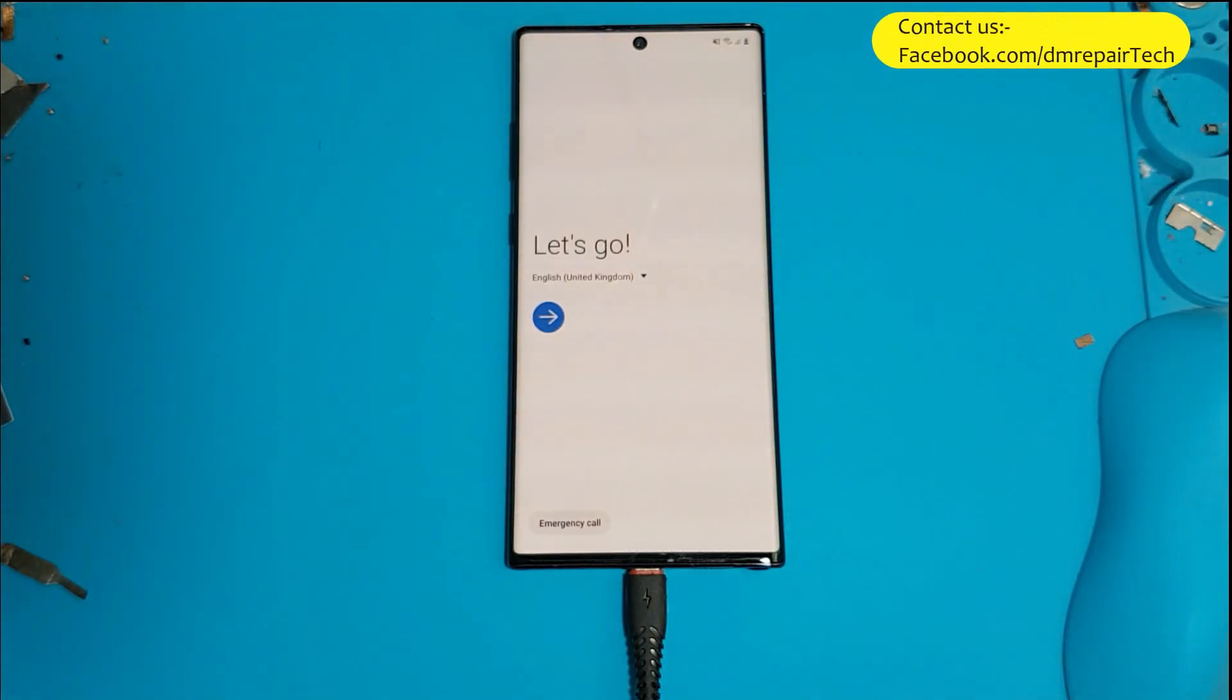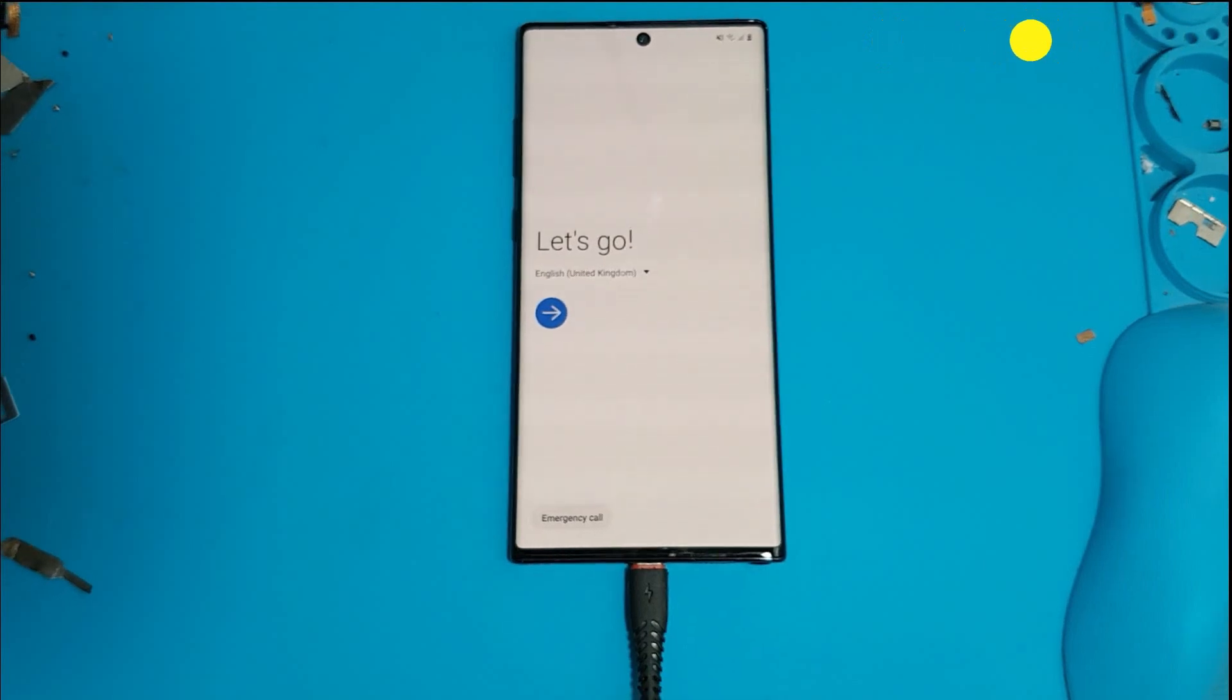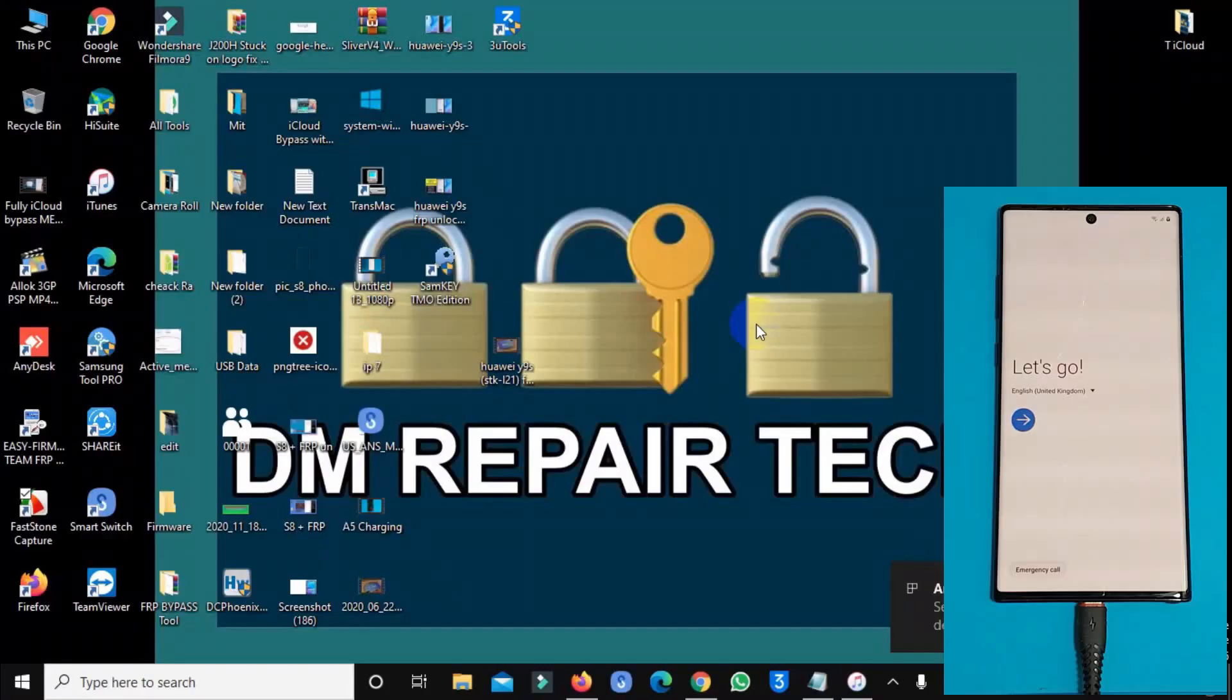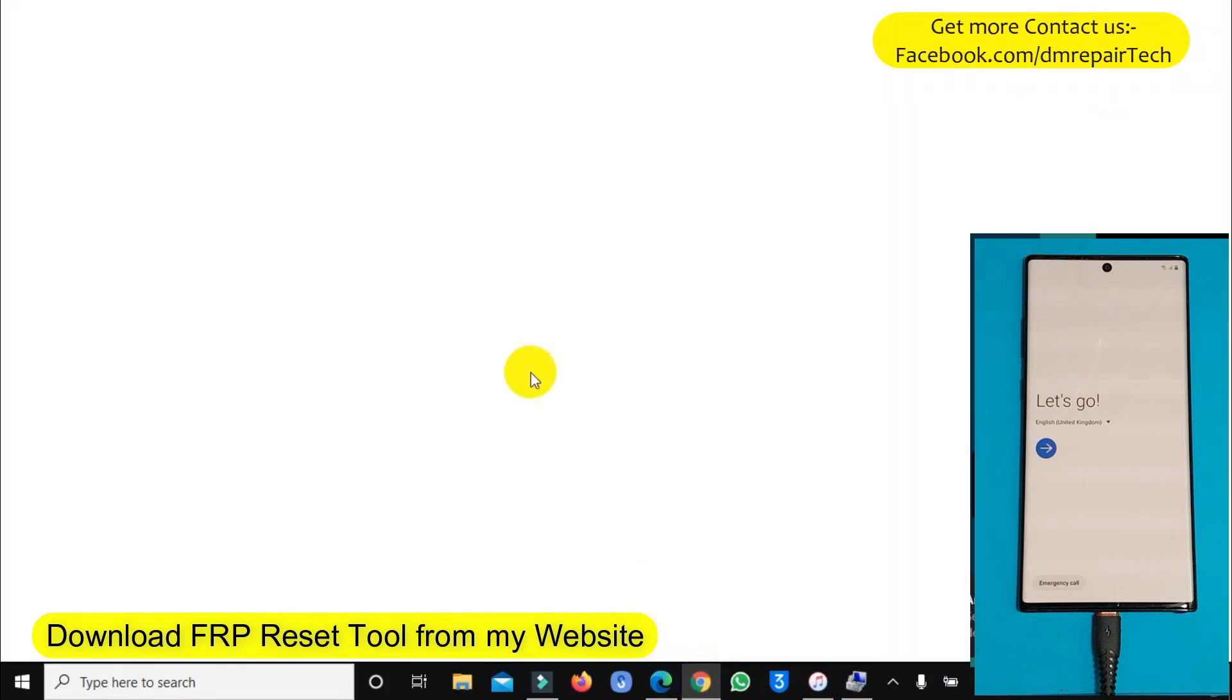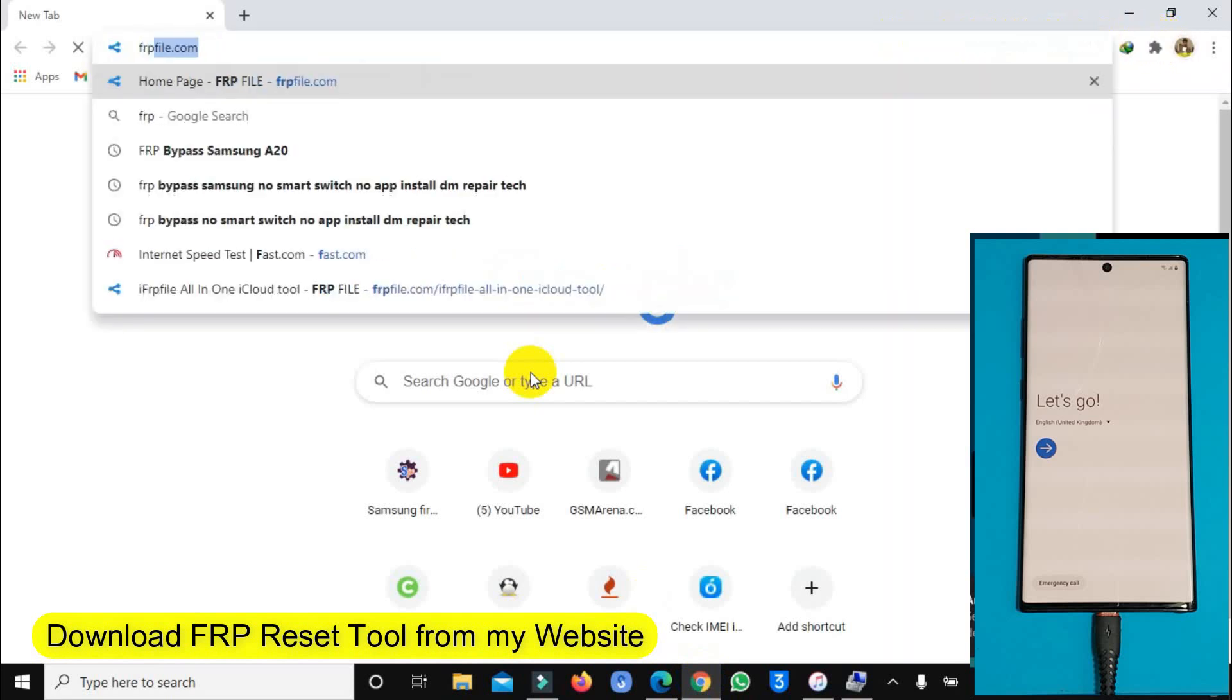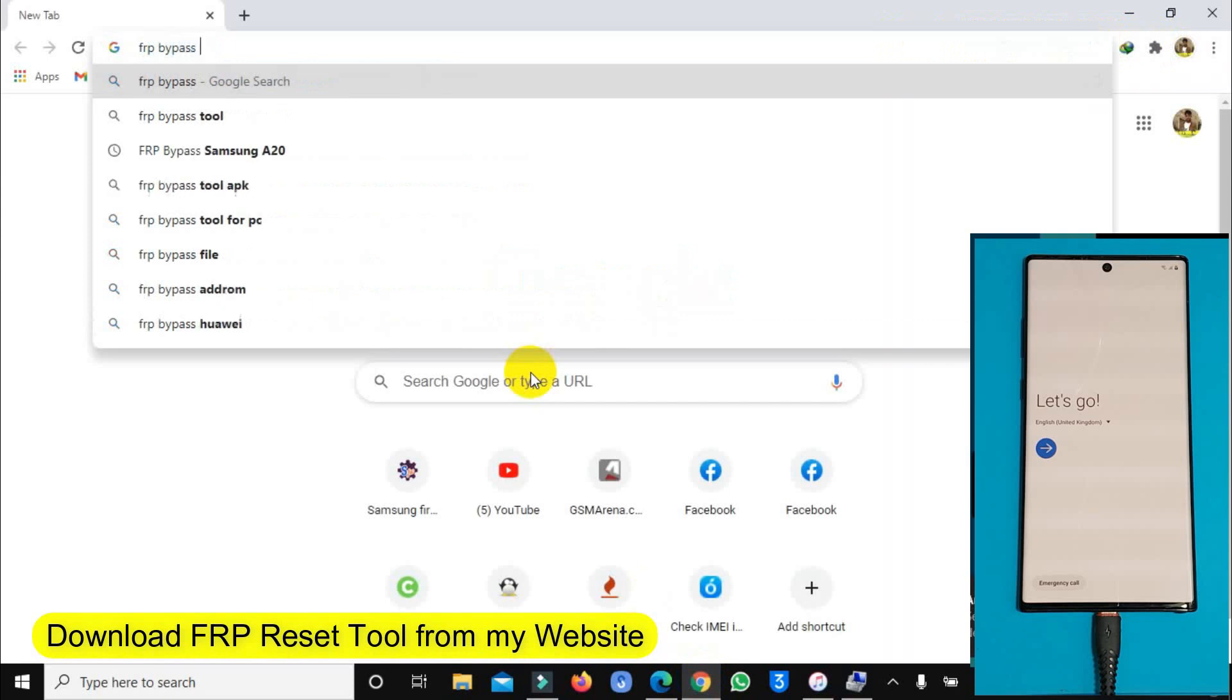I connect the cable. Now I open, I downloaded Magma tool. You can download from my website and you can know how it works. Search on Google, type on Google URL bypass FRP tools.